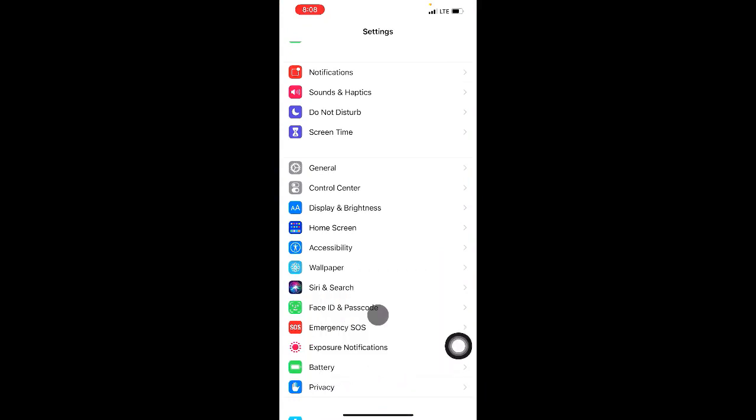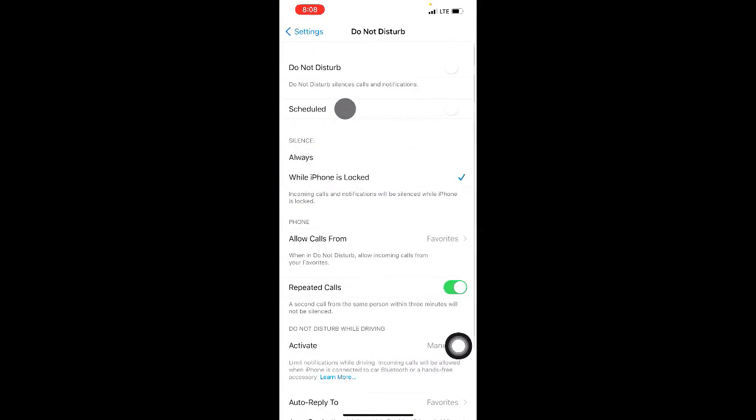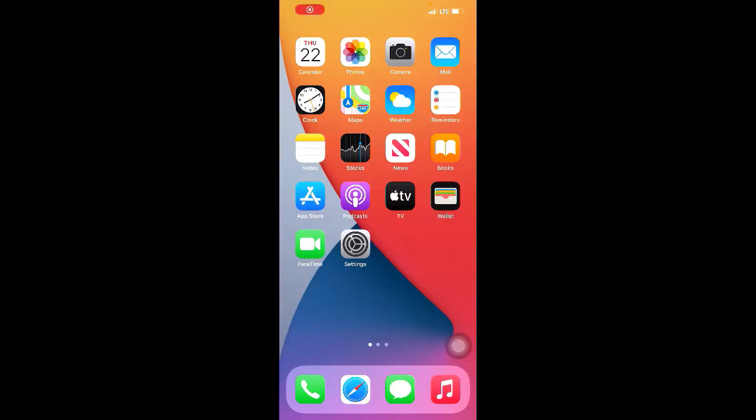Then from here you click on Do Not Disturb. Then here you make sure that Do Not Disturb, this option, is off. If this option is on, then you turn off this option. Method two: go to Settings.